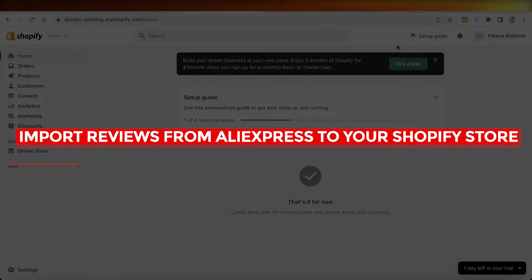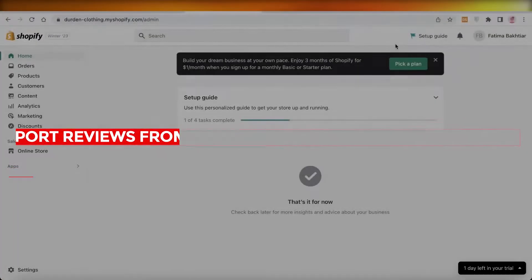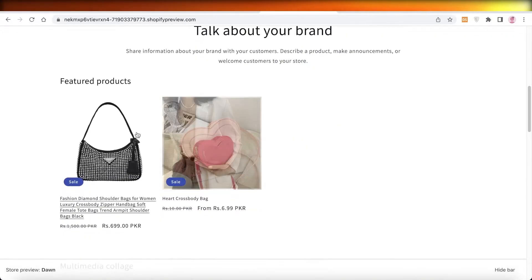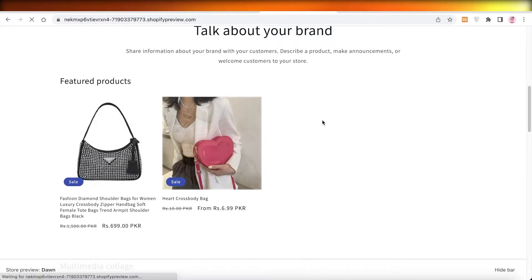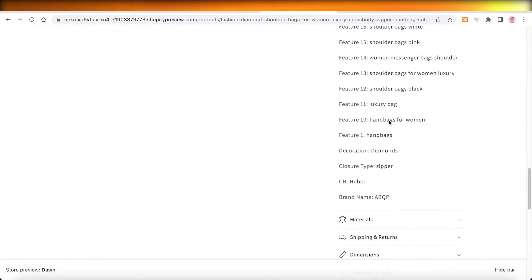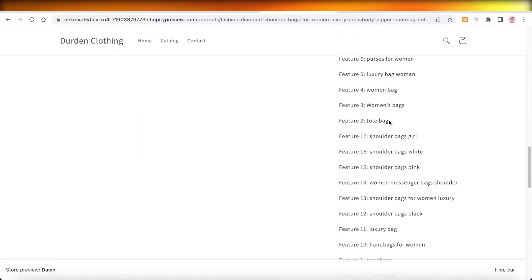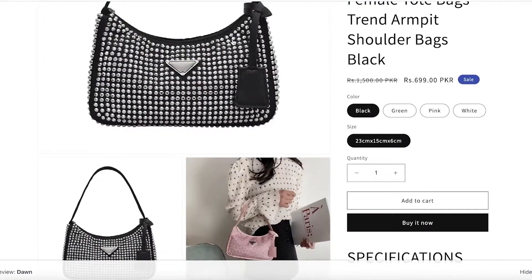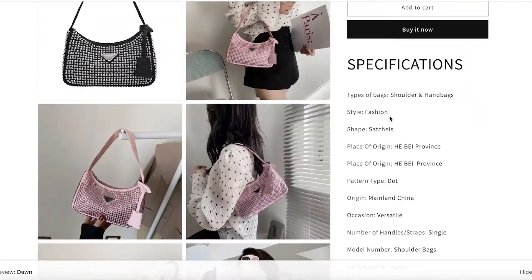How to import reviews from AliExpress to your Shopify store. Hey guys, welcome back to the YouTube channel. Today I will be showing you a simple and easy way where you can import reviews off of AliExpress for your dropship products onto your Shopify store.